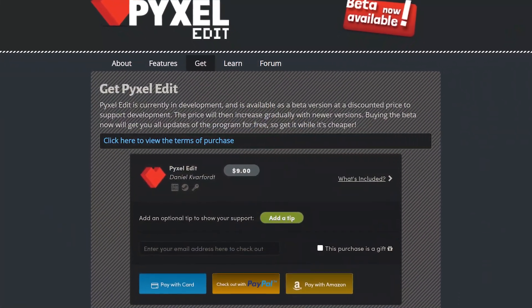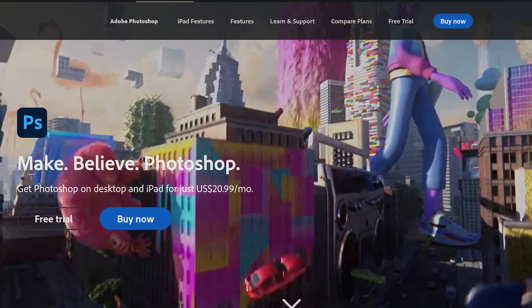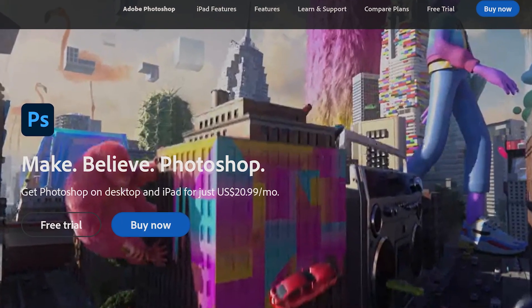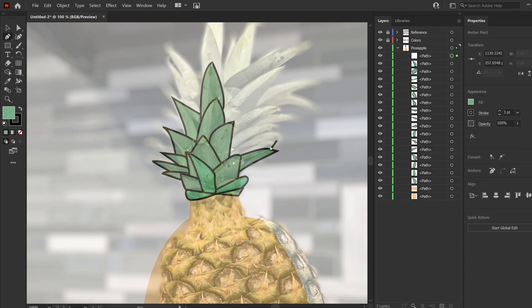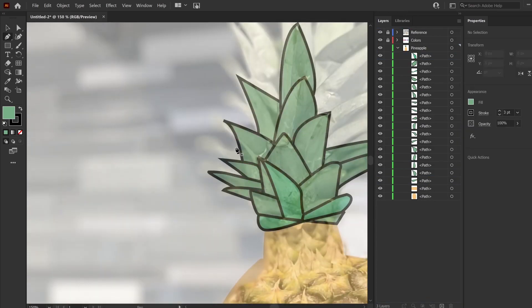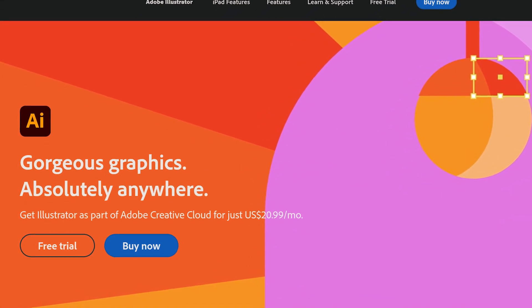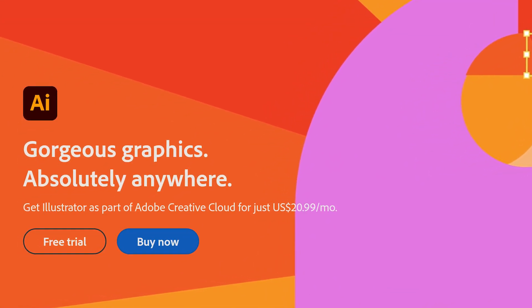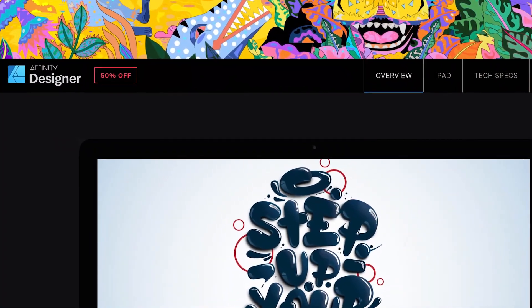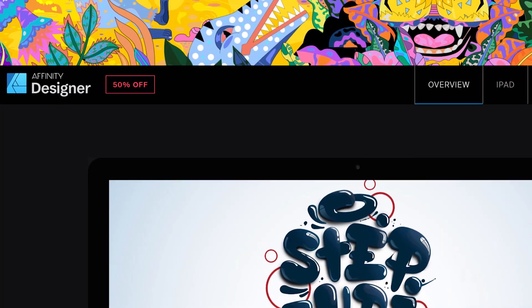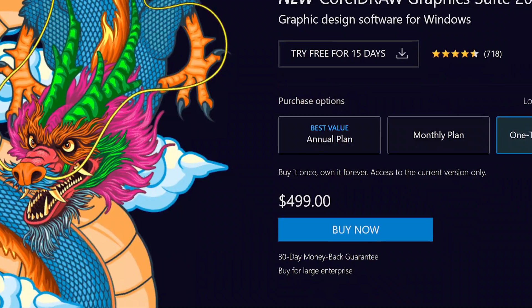There's also PixelEdit, which at the time of recording is still in beta, so it's only $9. And finally there's Adobe Photoshop, which I wouldn't recommend if you're only using it for pixel art — it's around $20 a month. If you choose vector art, you'll need to spend a little more. For free programs, Inkscape is pretty good. For paid software, I use Adobe Illustrator, though the $20 a month subscription is a downside. There's also Affinity Designer, normally $50 but it seems to always be on sale, and CorelDRAW, which is $500 one-time or available via subscription.